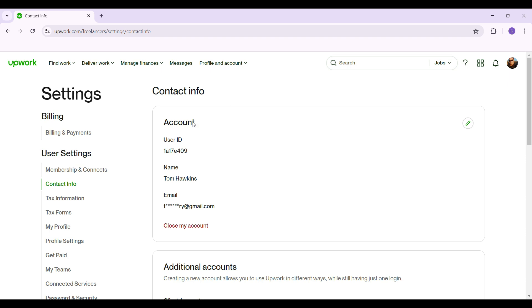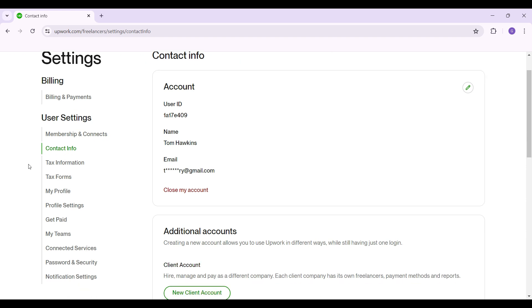Once you're in the account settings page, well you can see something like this. Initially you will be in the contact info section. Just below the user section you can see many options and the thing we're focusing on right now is profile settings.